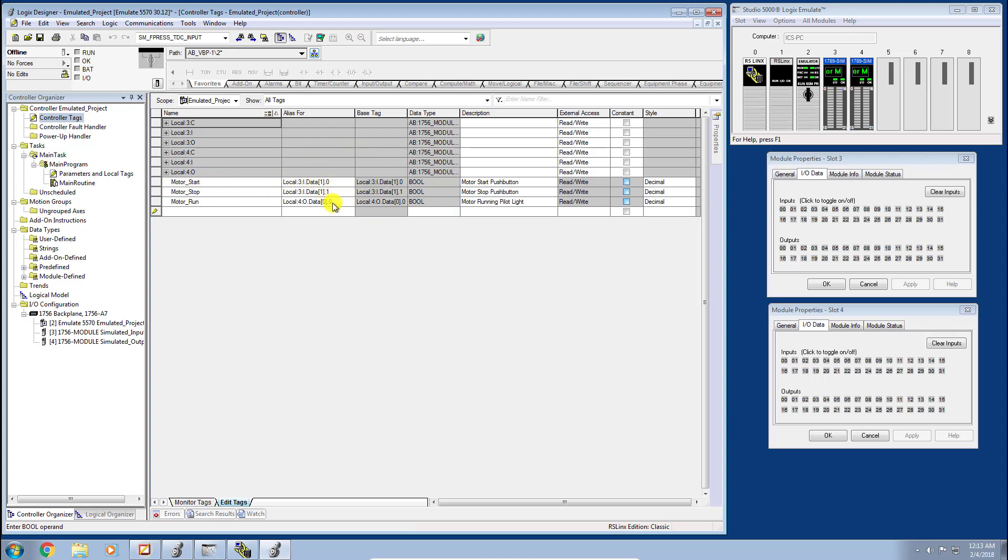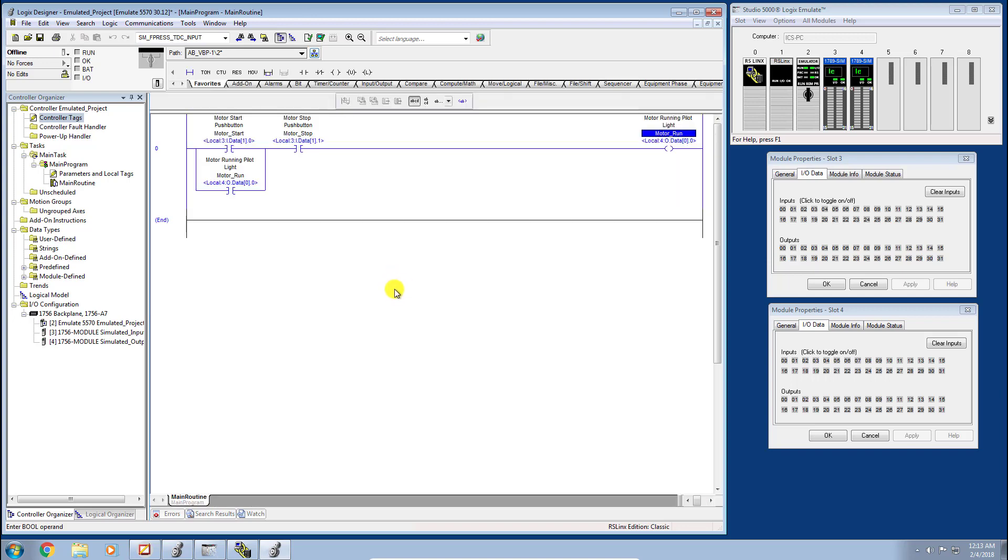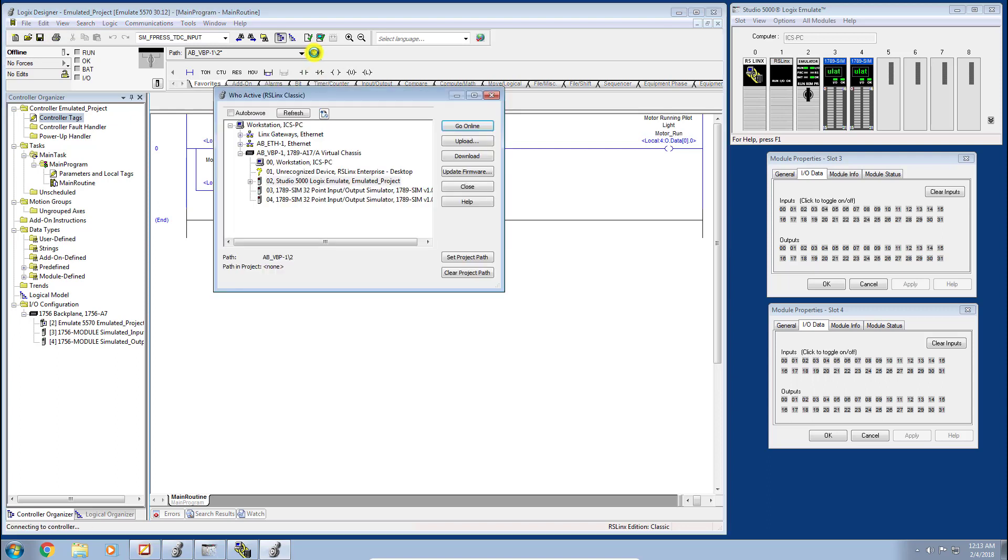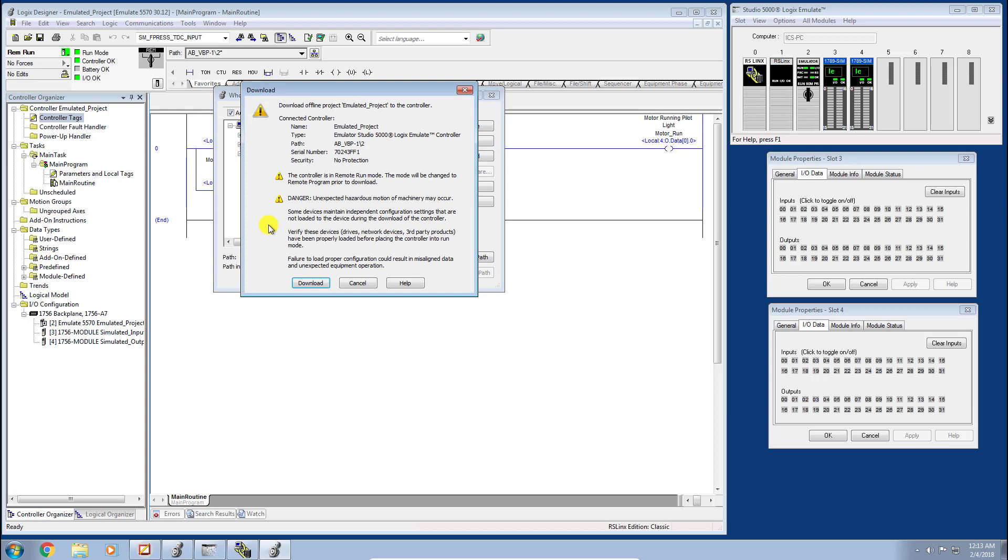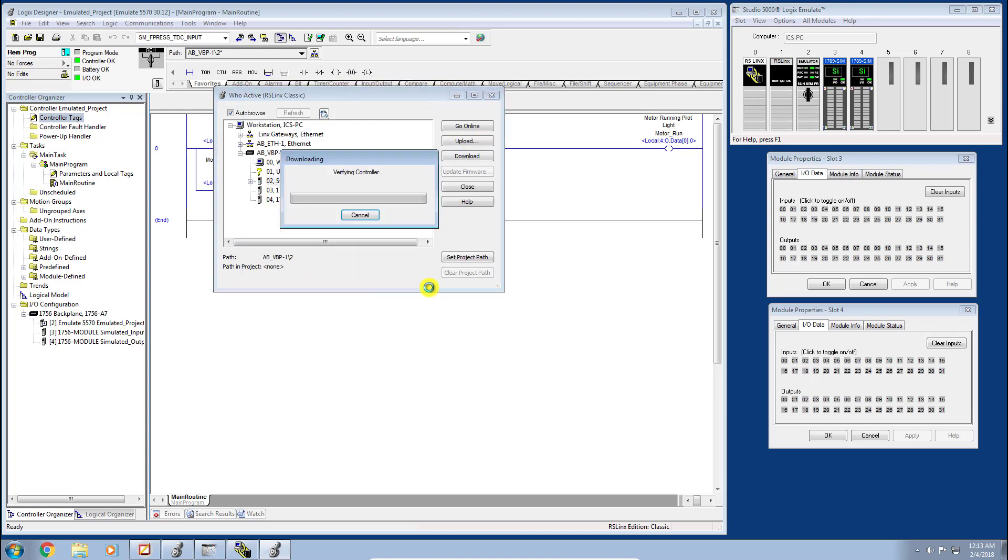All that's left to do now is save the project and let's go ahead and download the project using our RSLinx Classic window here. You can see we have our path defined. You want to make sure that your processor is selected here, and then we'll just click Download. It's going to go ahead and compile all these routines as per the norm, make sure we don't have any errors, which we don't, and we'll go into run mode.